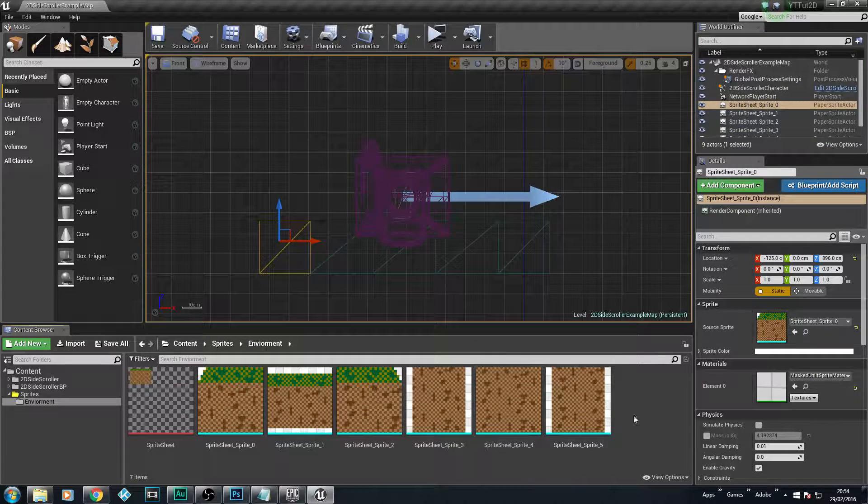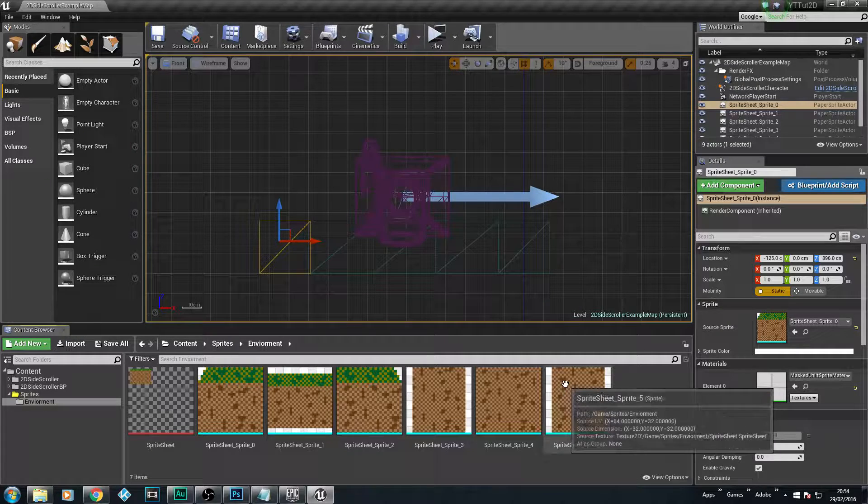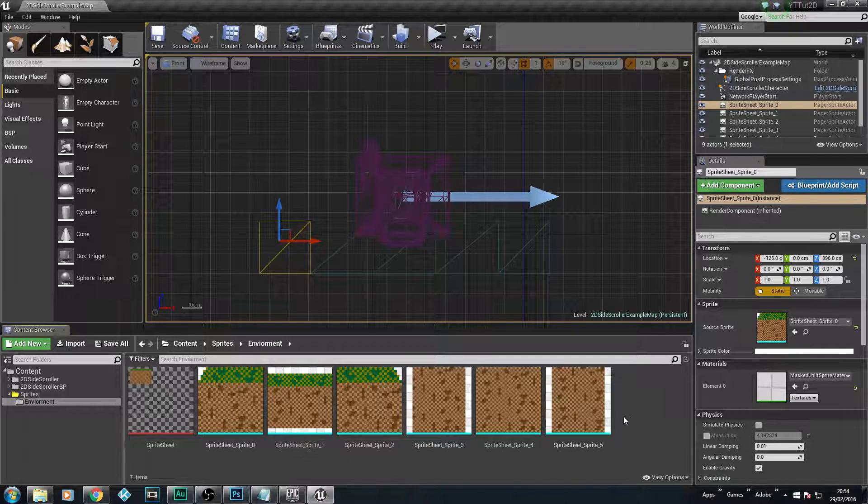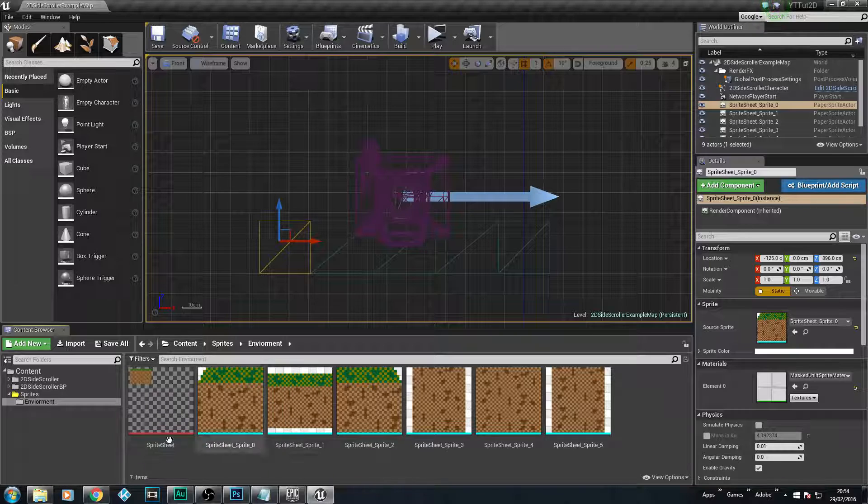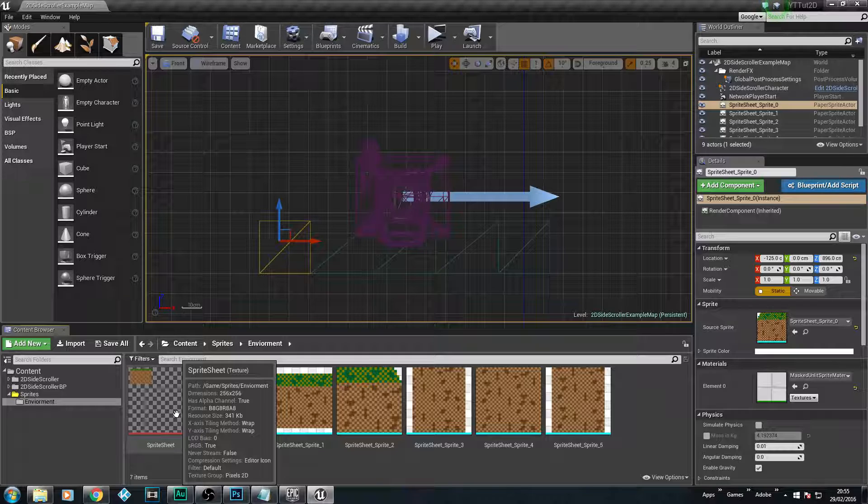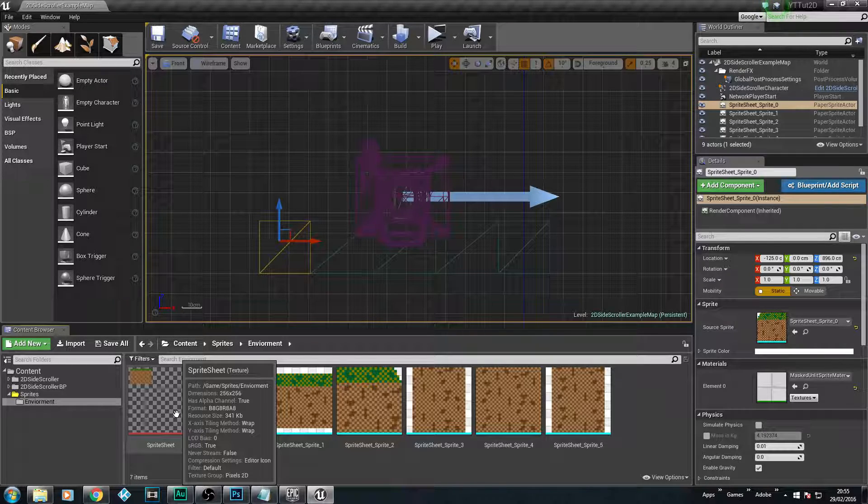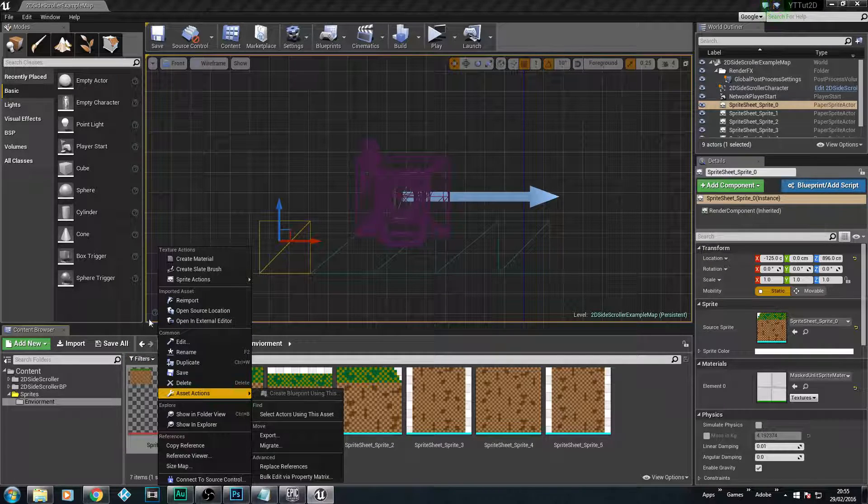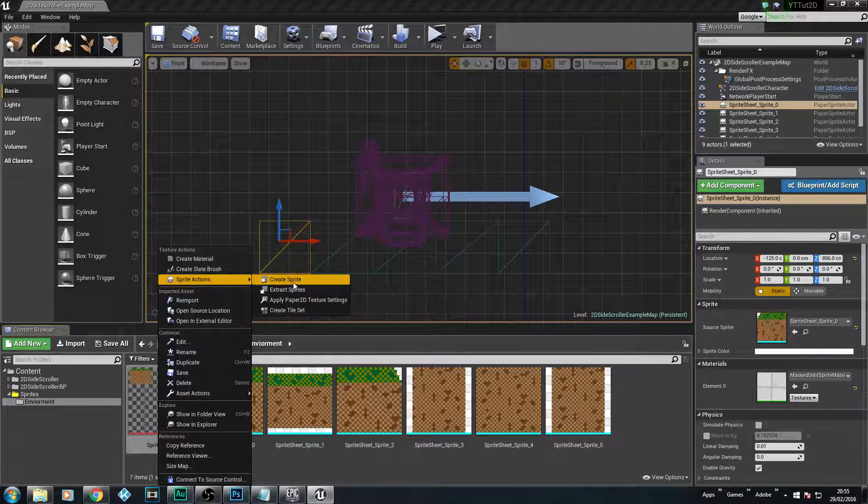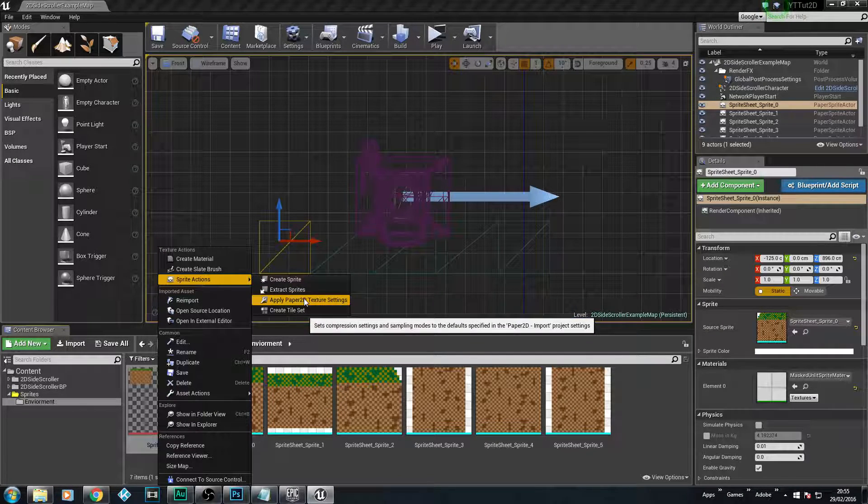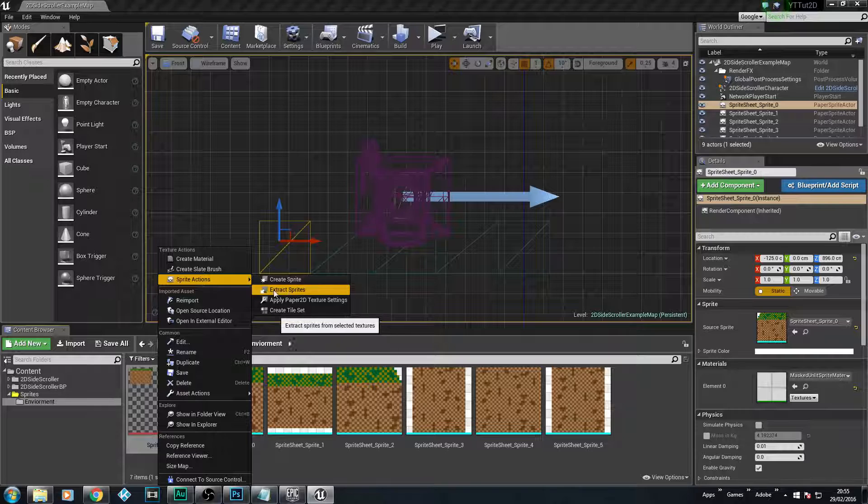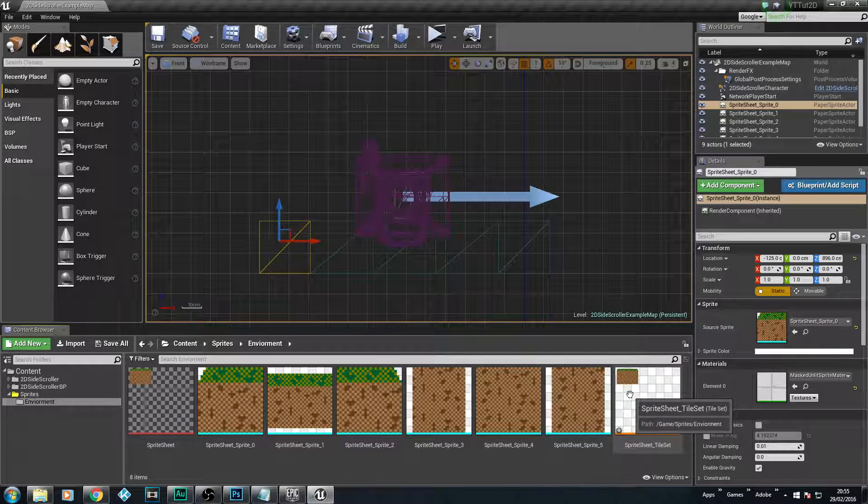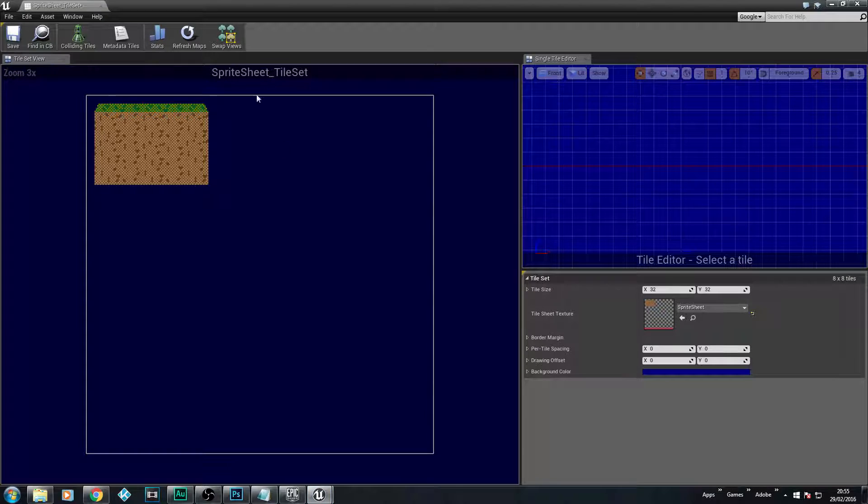However, what we're going to do now is we're going to create the tile set. Now the tile set is basically the sprite sheet, but we're going to apply collision to things in our sprite sheet. So we're going to right click, go to sprite actions, and then create tile set. We're going to double click on this. We're actually going to live in this one for today.